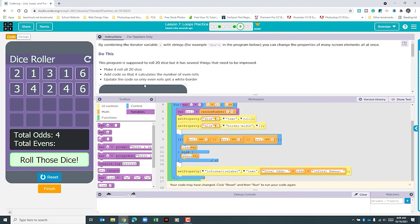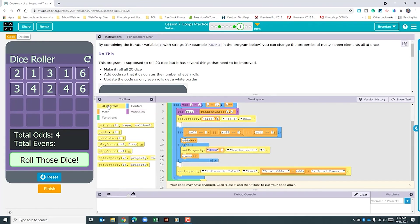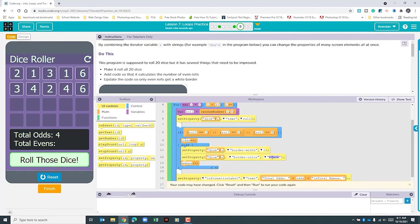We're not done though. When we ran the app before we noticed it put a white border around everything regardless of whether it was even or odd. Before we get to the if statement we can see it sets a border width of one — the default is white, which is why we see that. We only want this to happen if it is even. So I'm going to click this into our else. This one just deals with the border width. I'll add another set property — dice plus i — and change it to border color, and type in white.